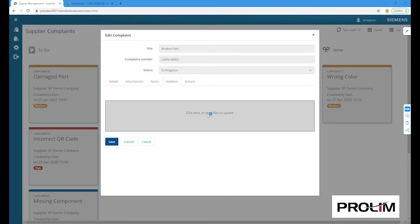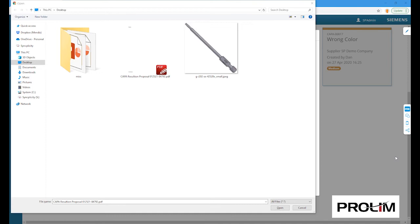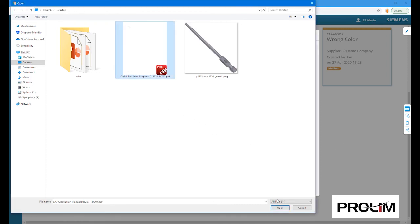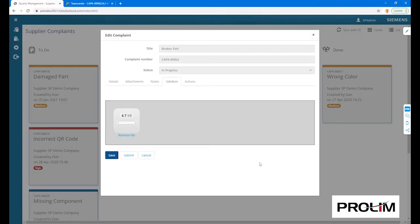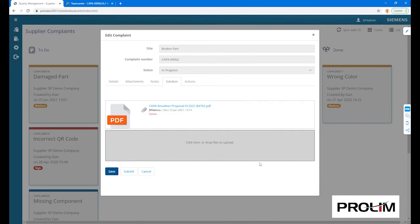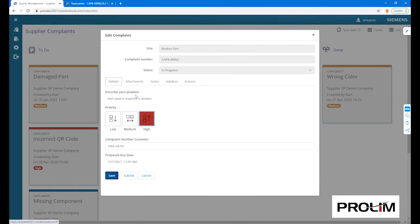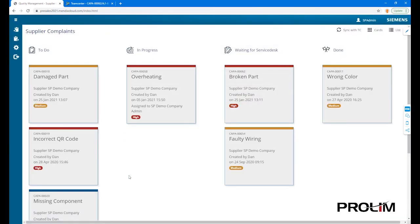A key element of information the supplier provides back to the manufacturer in TeamCenter is the solution proposal. This is typically in the format of a PDF. A submit action will change the status of the ticket to waiting for service desk and invite the TeamCenter user to review and complete the ticket.